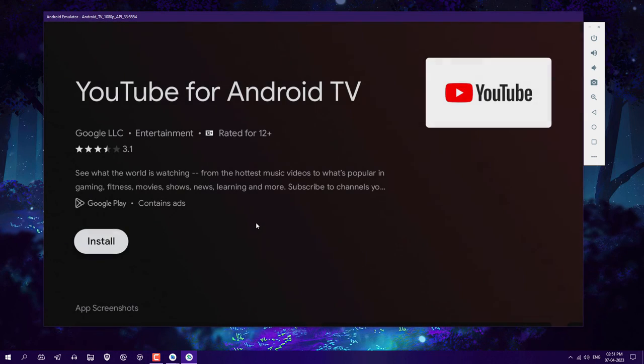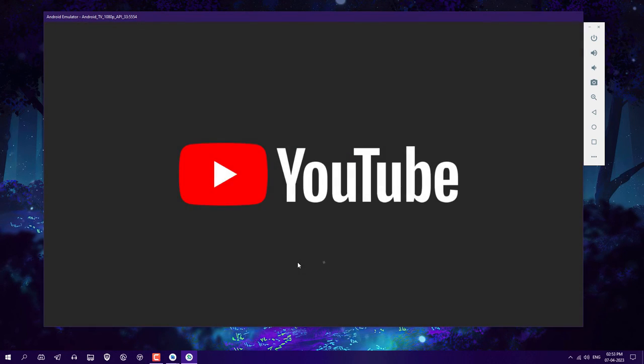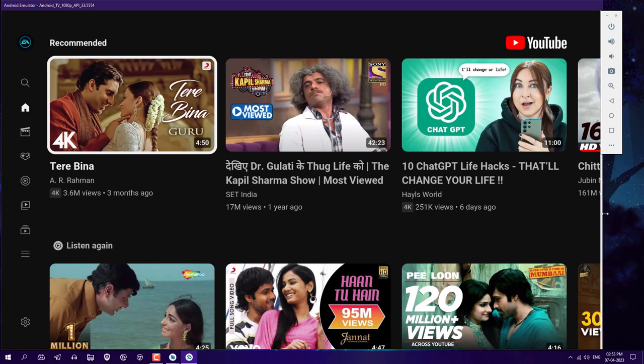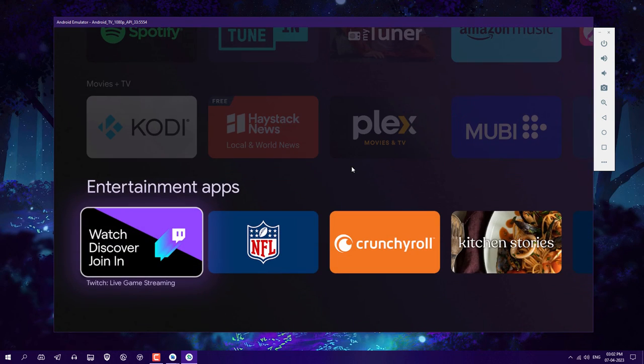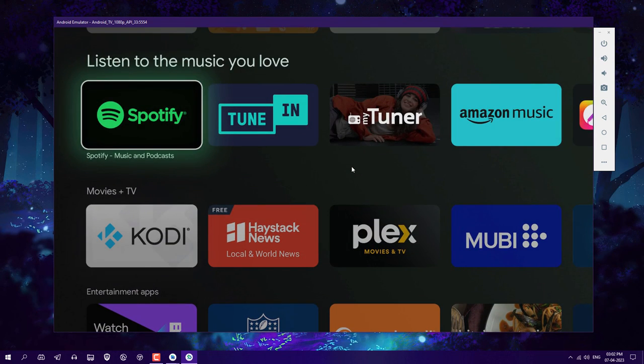This is how you can install Android TV on your Windows PC. As you can see, I'm running the YouTube app here. You can play songs. Basically, this is for Android developers who develop apps for TV. That's how you can install Android TV on your Windows PC.